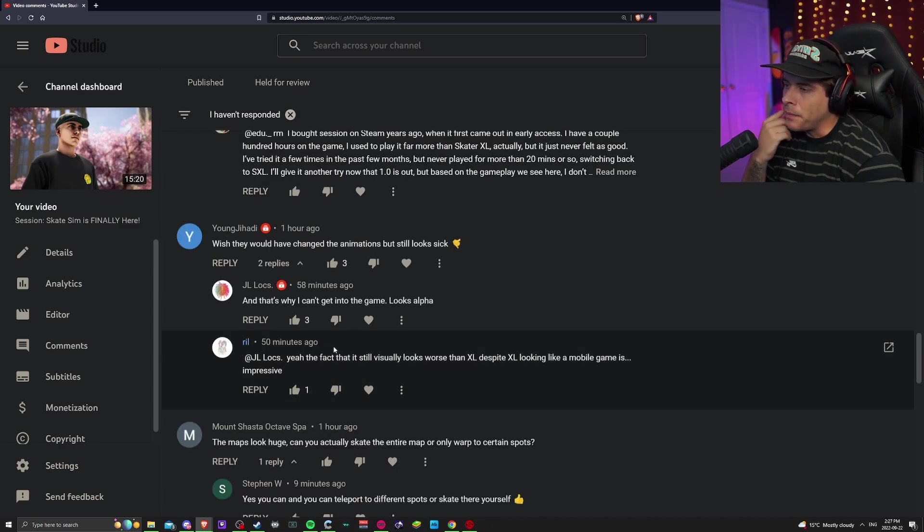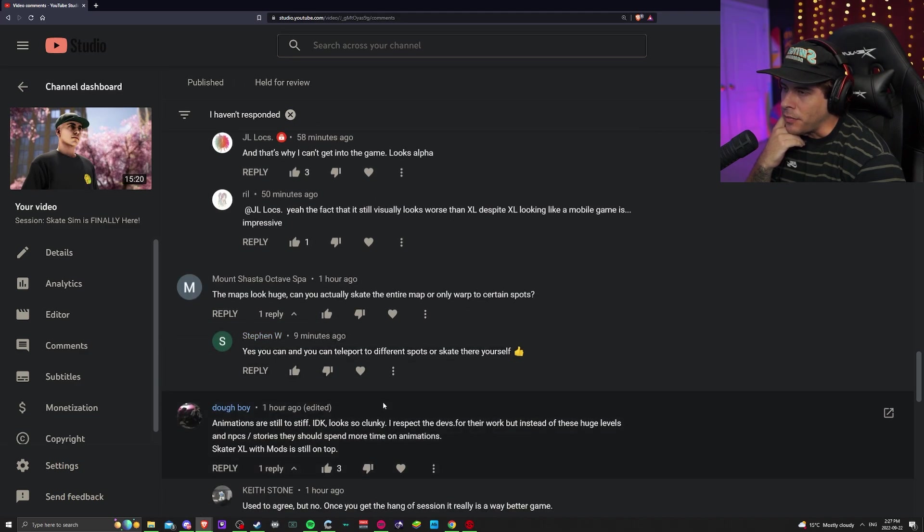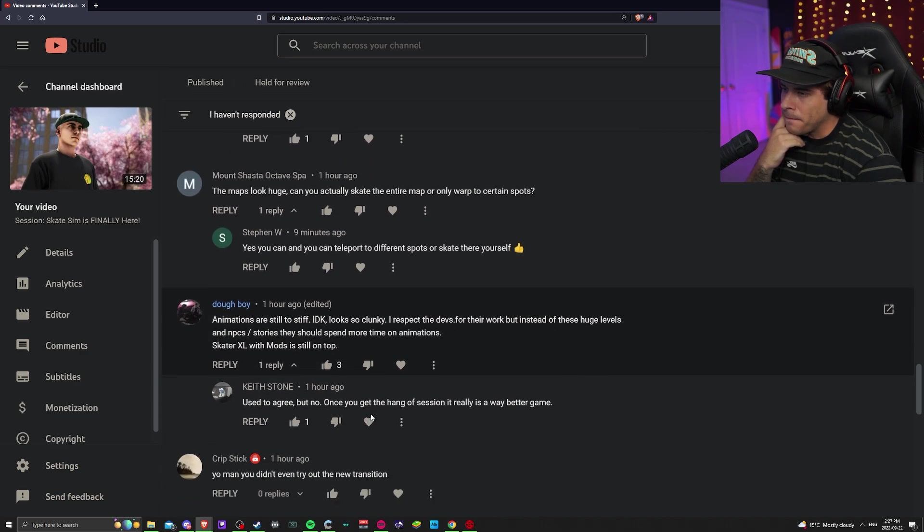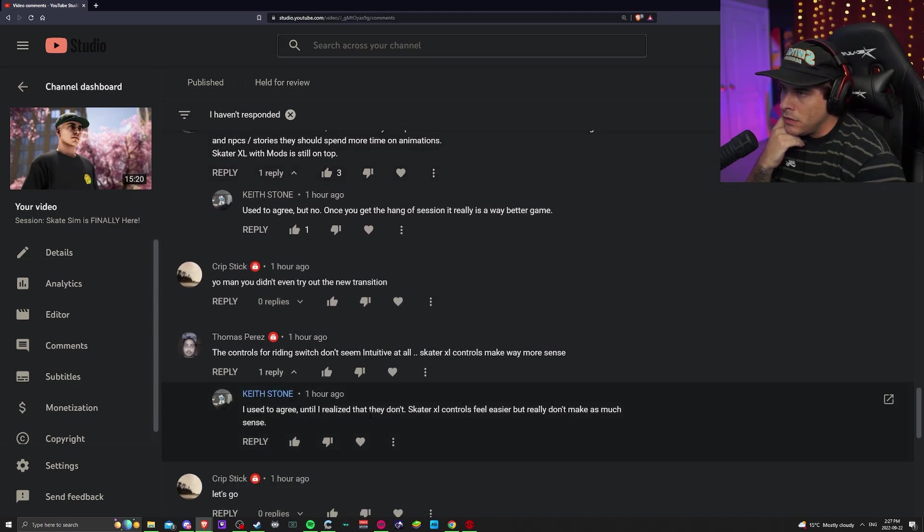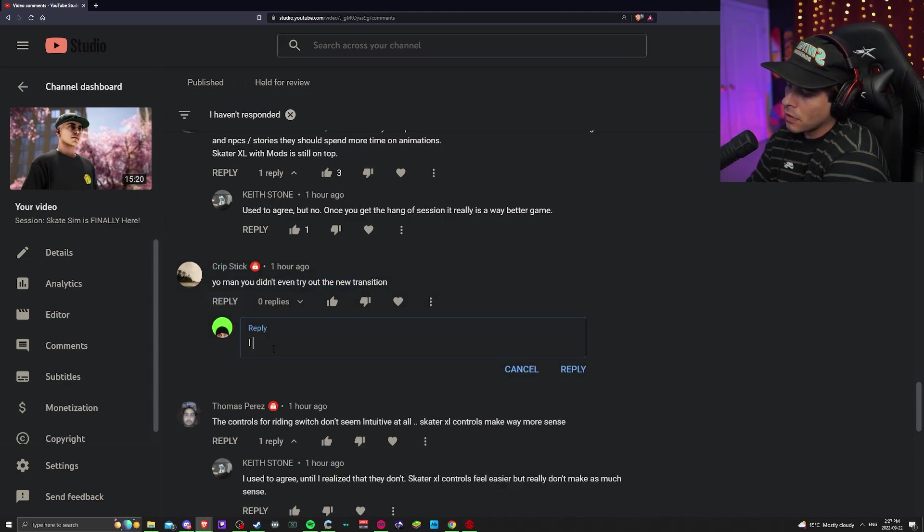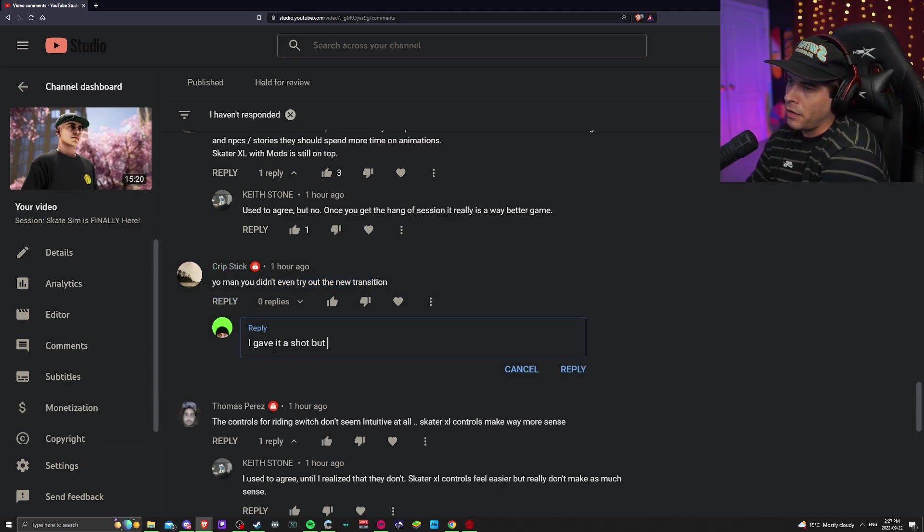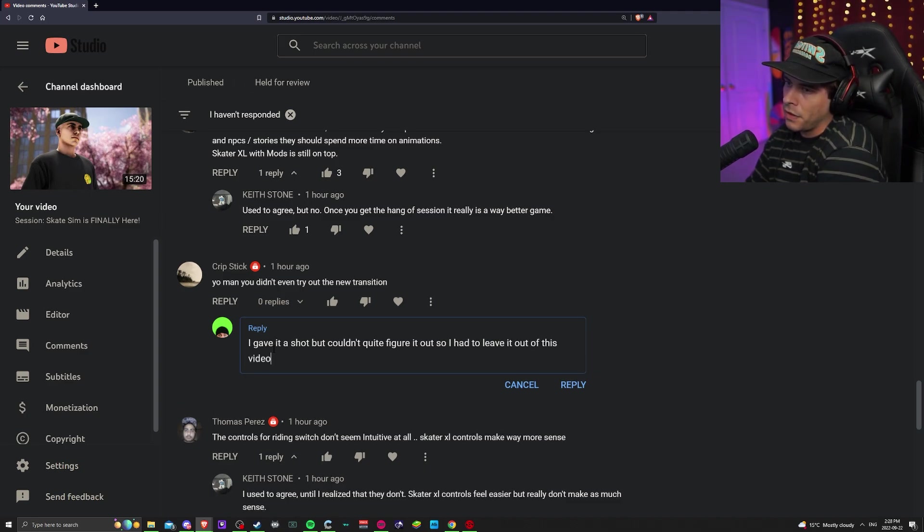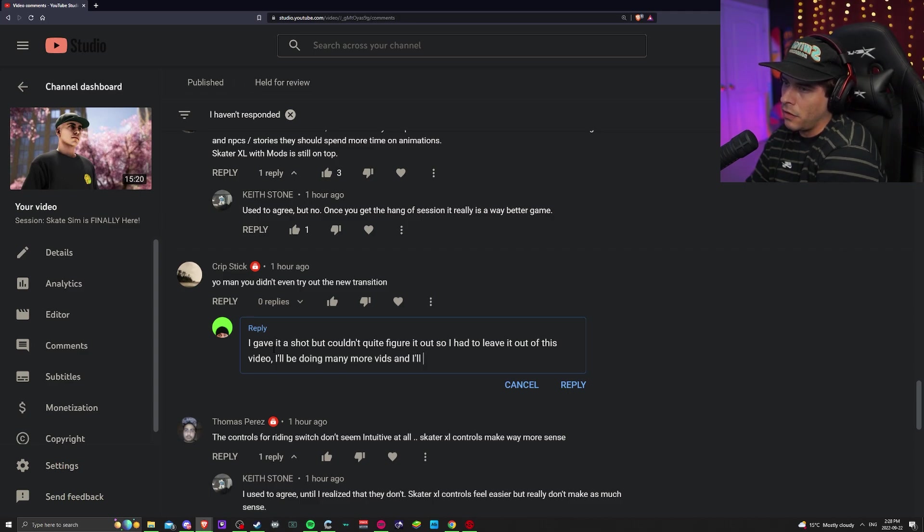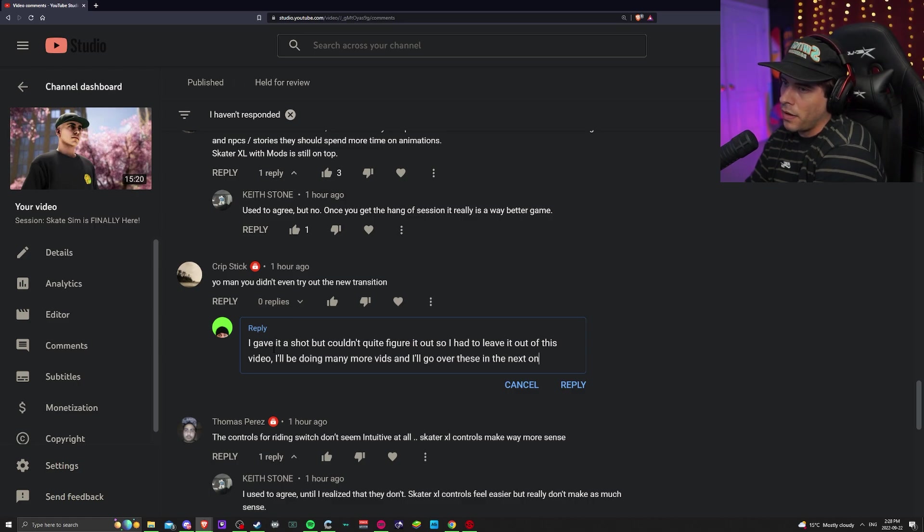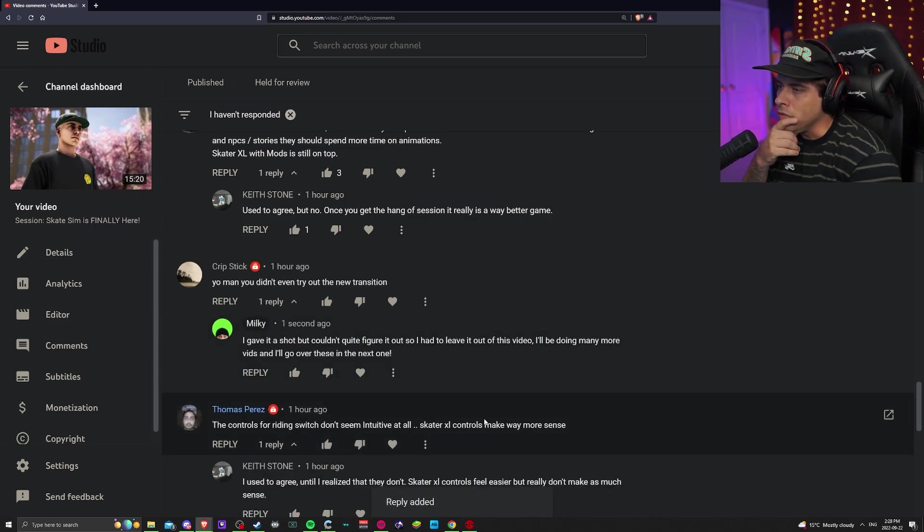I'm still having fun playing it. Map looks huge, you can actually skate the entire map or only warps in spots? You could do both, right. Didn't try out new transition. I gave it a shot but couldn't quite figure it out, so I had to leave it out of this video. I'll be doing many more videos and I'll go over these in the next one, next video.